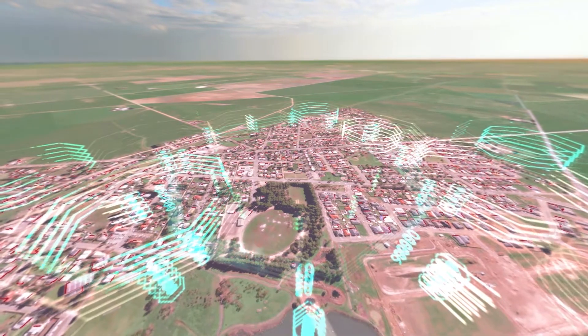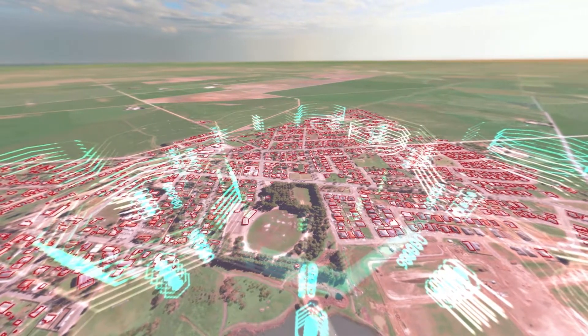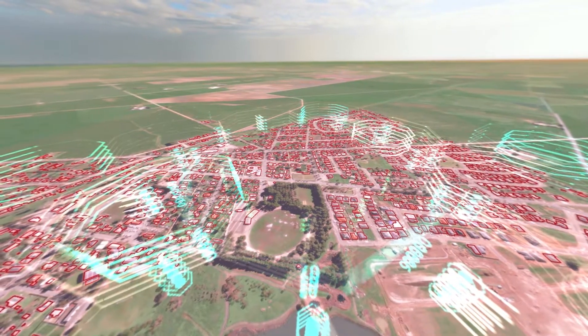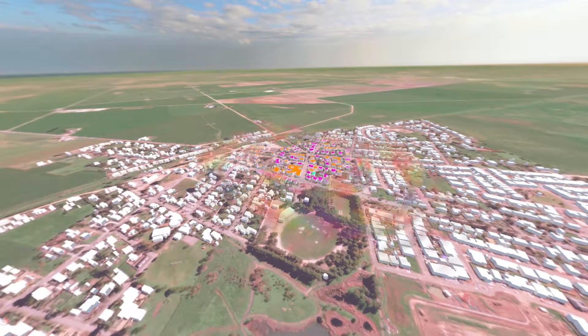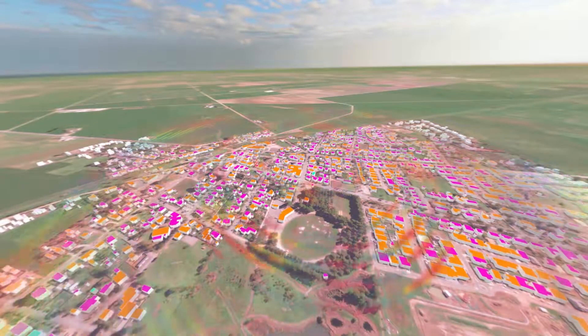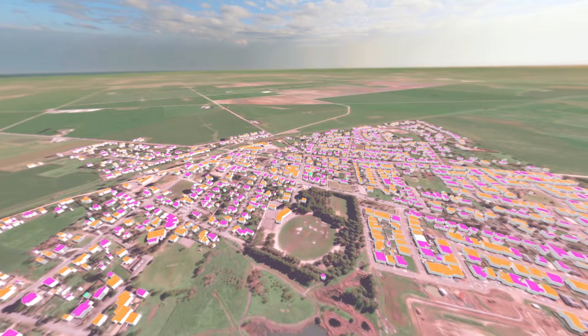It began with a foundation of high-resolution satellite imagery but required advanced machine learning and massive compute power to scale the continent.